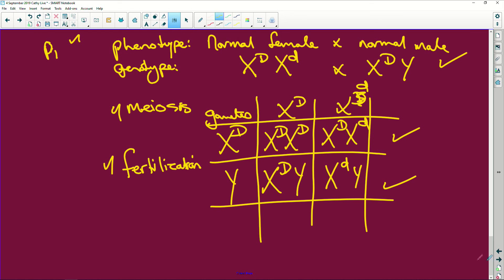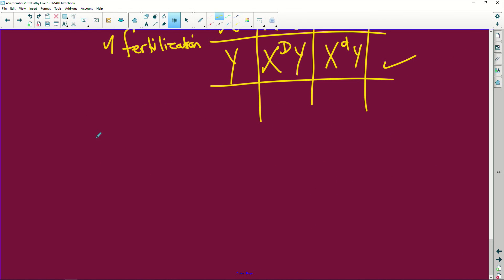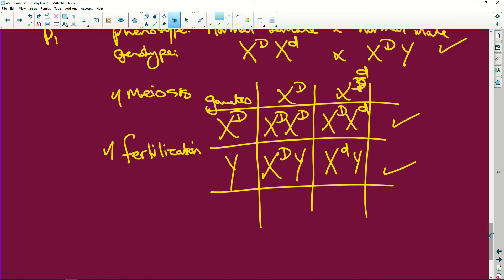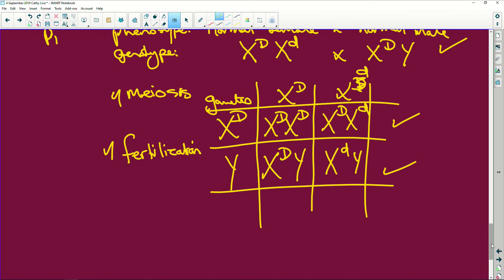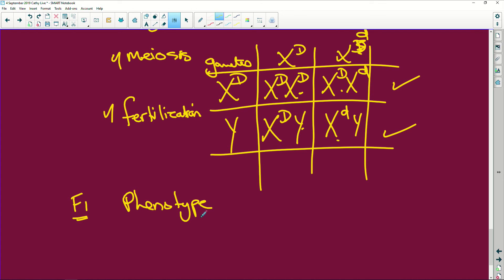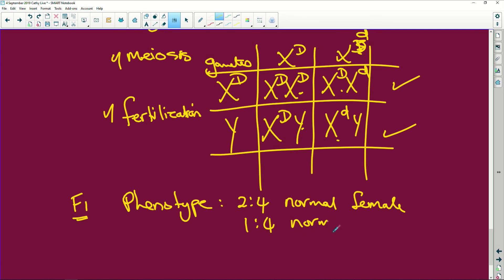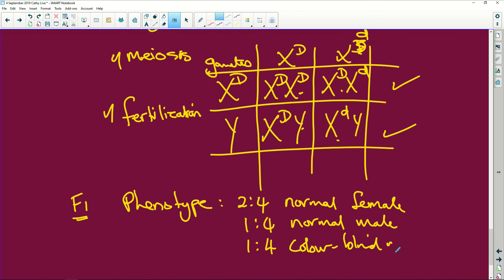Now, how easy is this? And then we go, let's take this up a little bit, we go F1. So the first female generation, your phenotype, because our genotypes are there. The phenotype is going to be two out of four chances that we're going to have a normal female. We're going to have one out of four that we're going to have a normal male. And we're going to have one out of four that we are going to have a colorblind male.